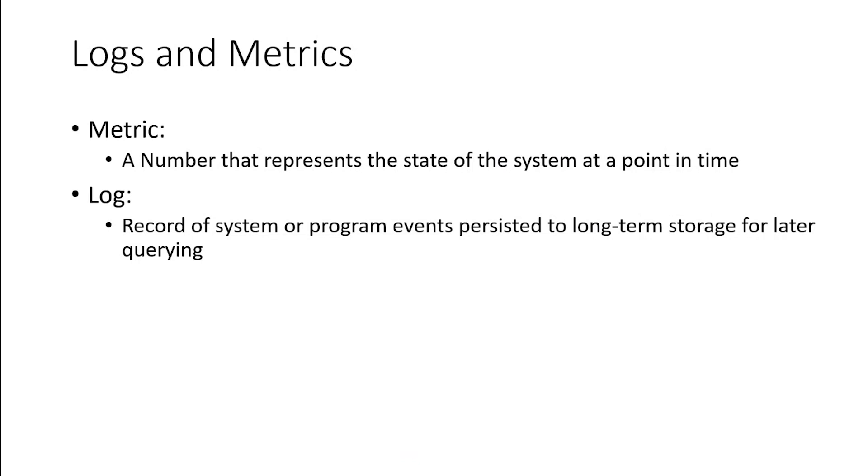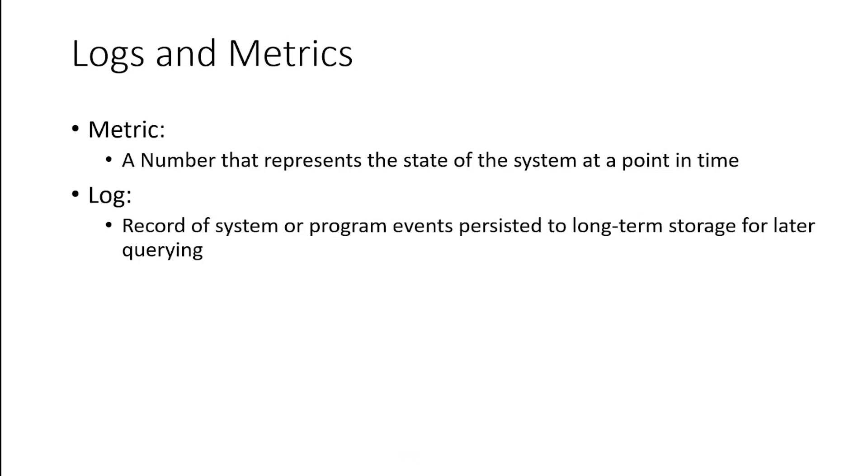I want to go through a couple of definitions here. The first one is metrics versus logs. They're often used interchangeably, but they're not the same. But they are related. A metric is just a number. A number that shows that something happened within the system at a certain point in time. For example, the amount of memory being used, the amount of time that it takes for a web page to return, the amount of CPUs being used. These are metrics.